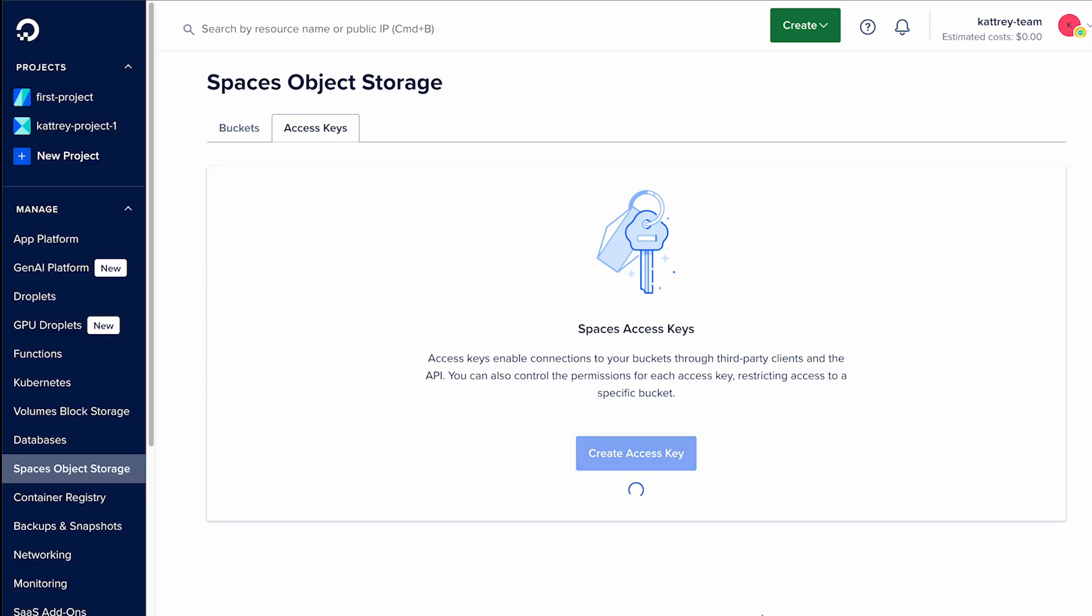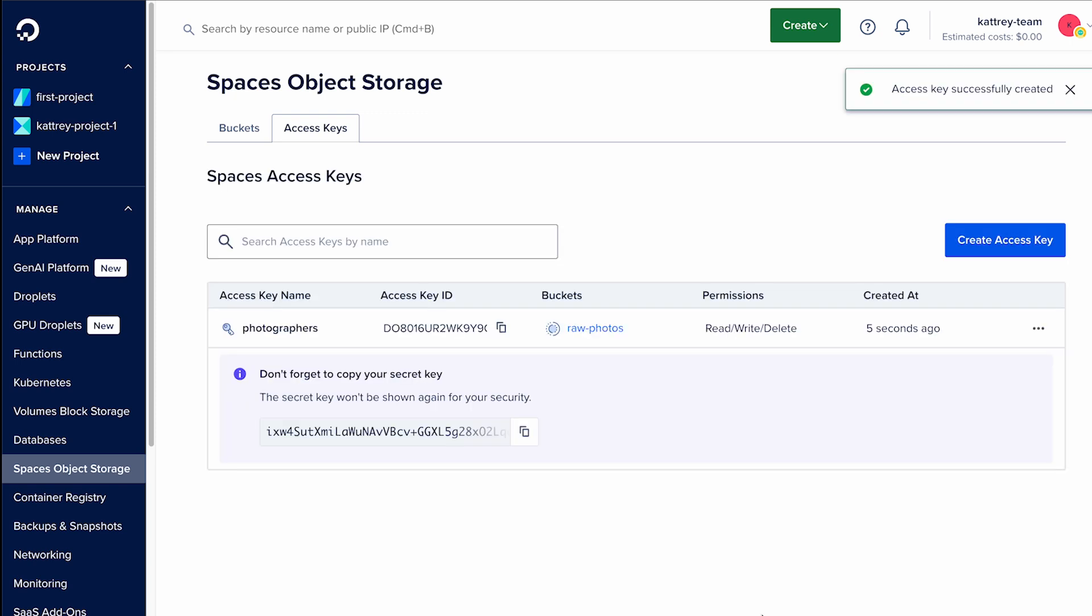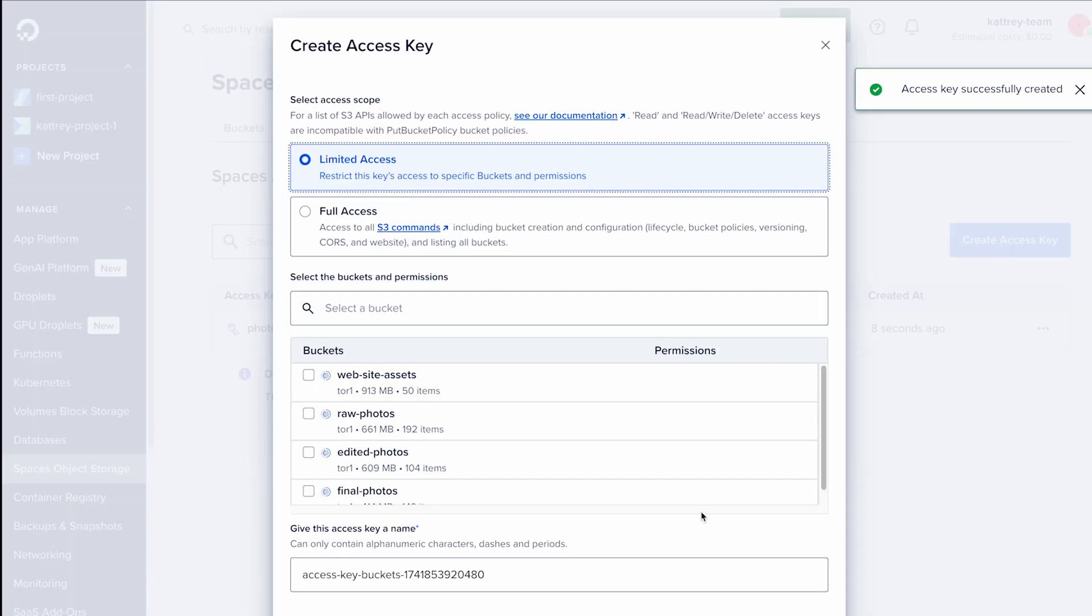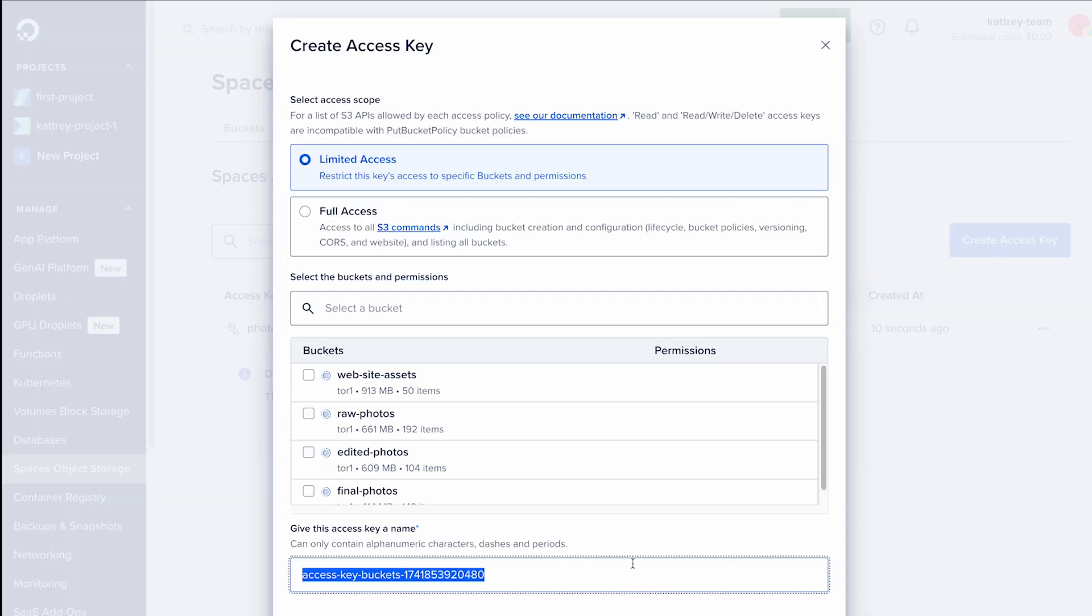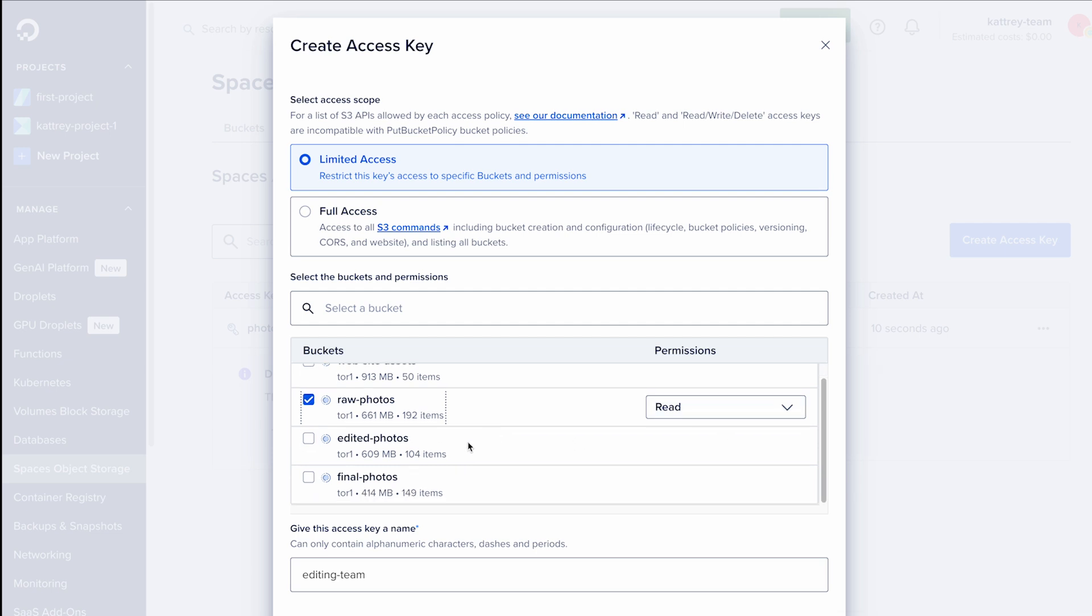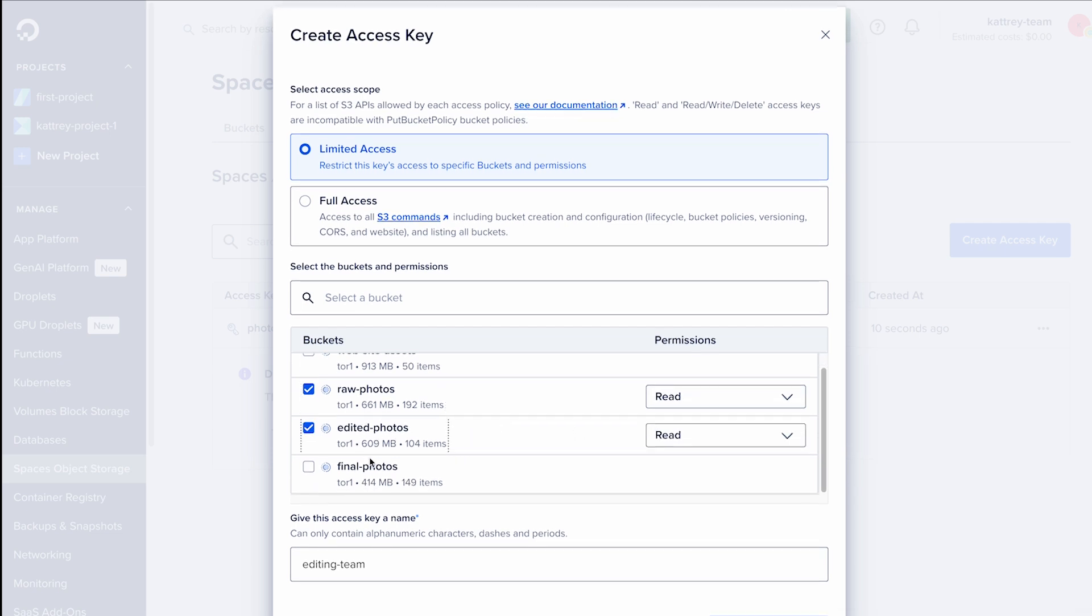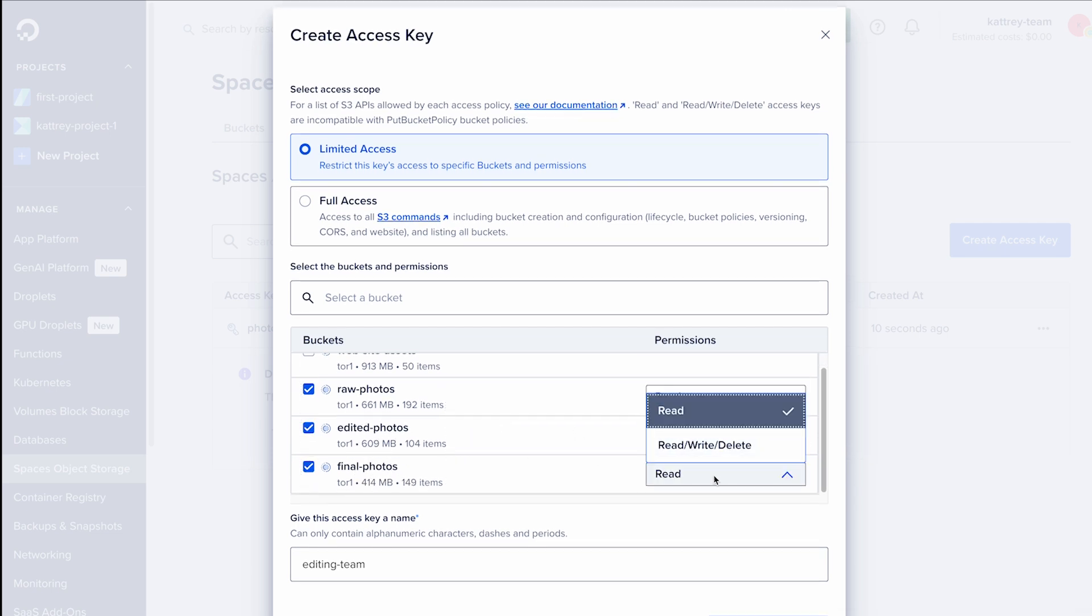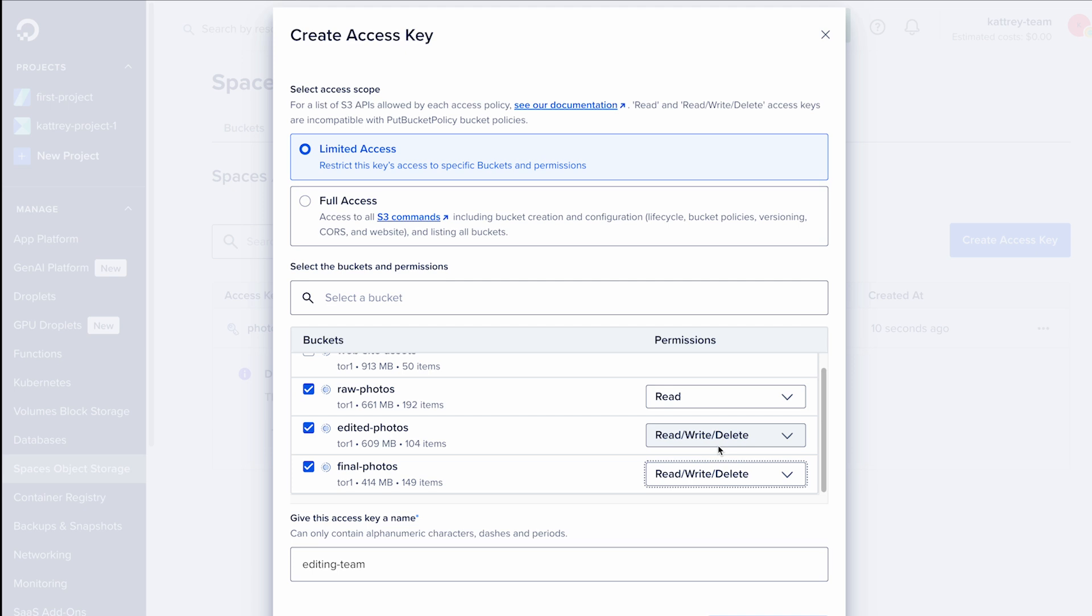You can create an access key for your editing team with read-only permissions to the raw photos bucket so that they don't accidentally delete your originals, but read-write access to the edited photos bucket for them to work, and to the final photos bucket for them to store the photos to show to your clients.